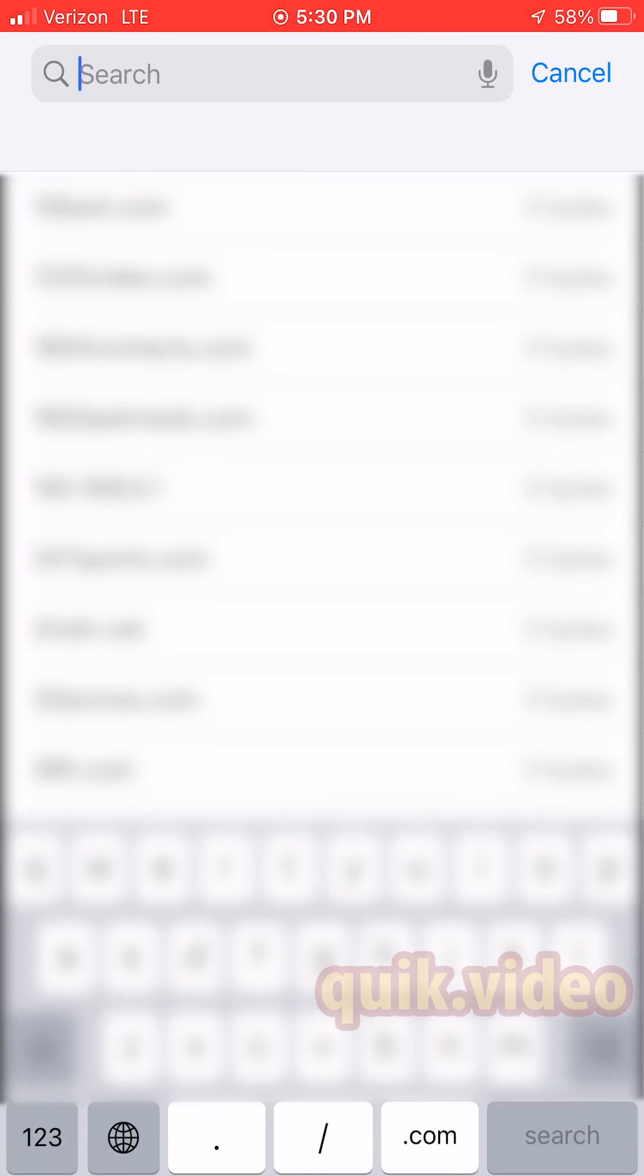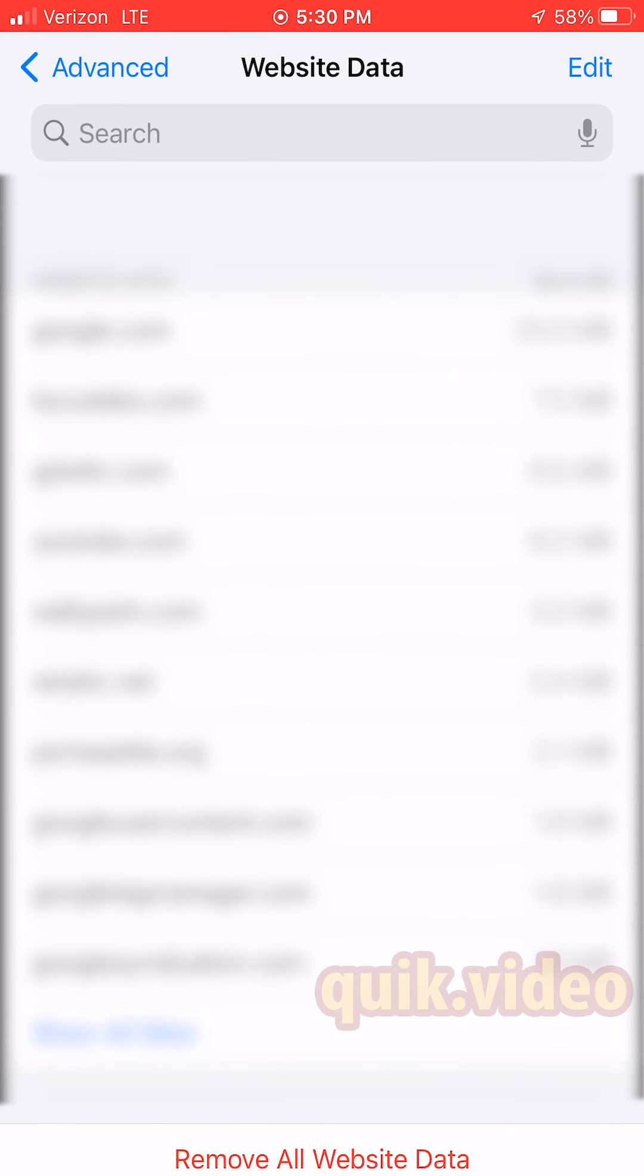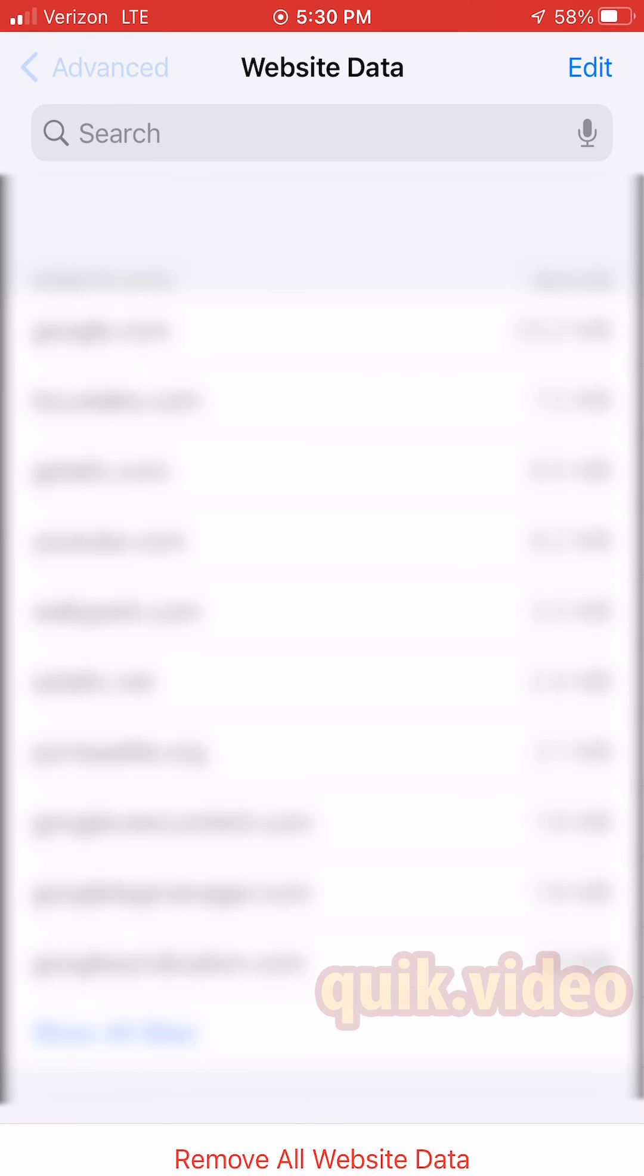Now if I go to sponsorhunter.com, it's going to be like I've gone to that website for the first time ever. And that is how you delete your cookies and cache on your iPhone, specifically using the Safari web browser.